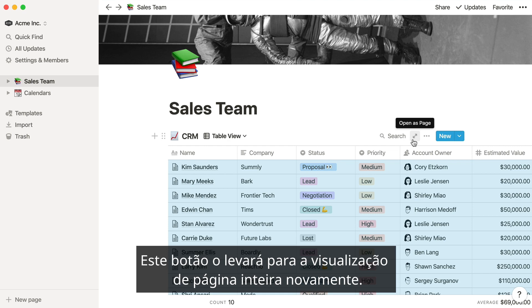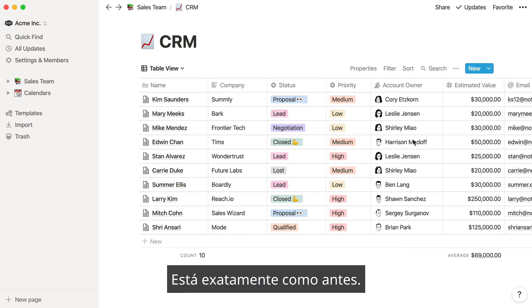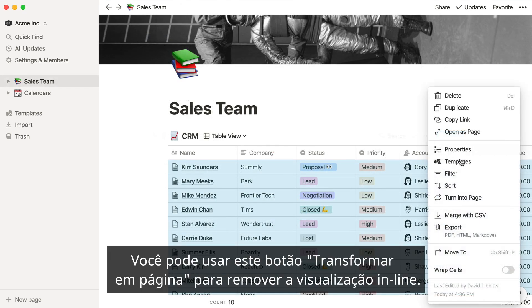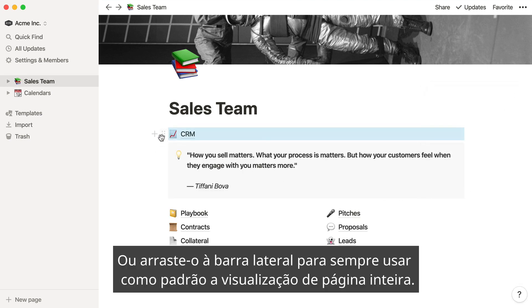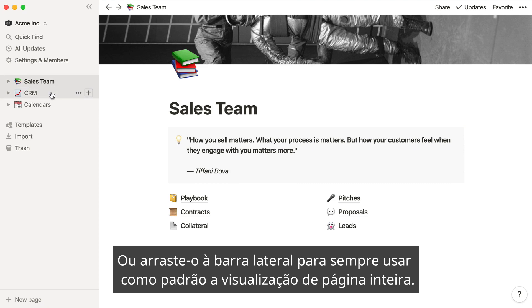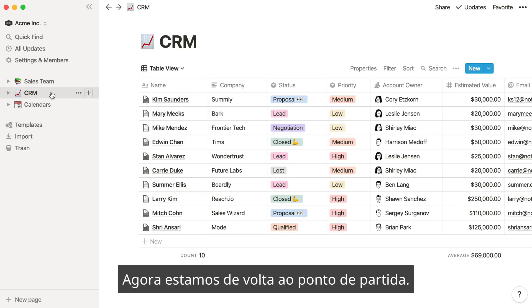This button will take you to the full page view again — it looks just like it did before. And you can use this turn to page button to remove the inline view entirely, or drag it back into your sidebar to always default to the full page view. Now we're back to where we started.